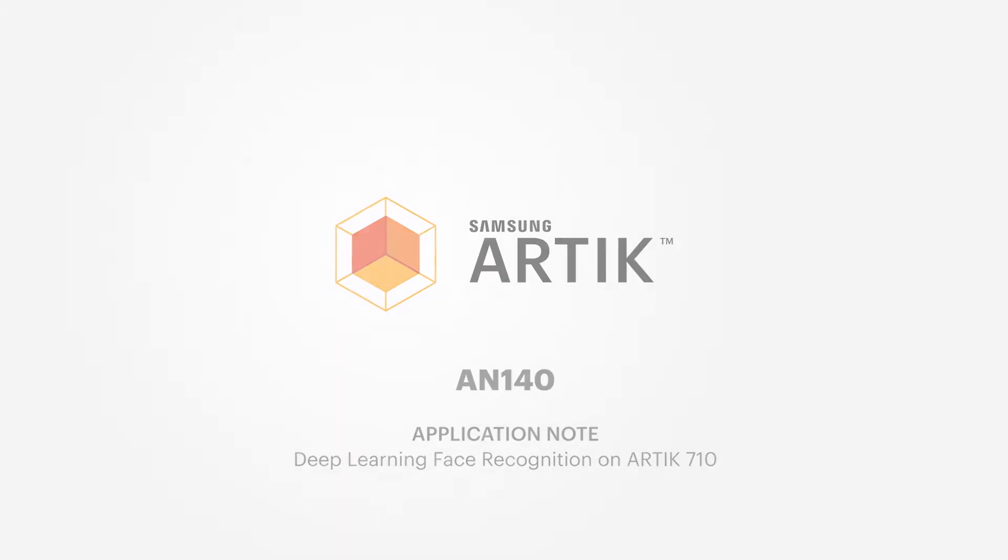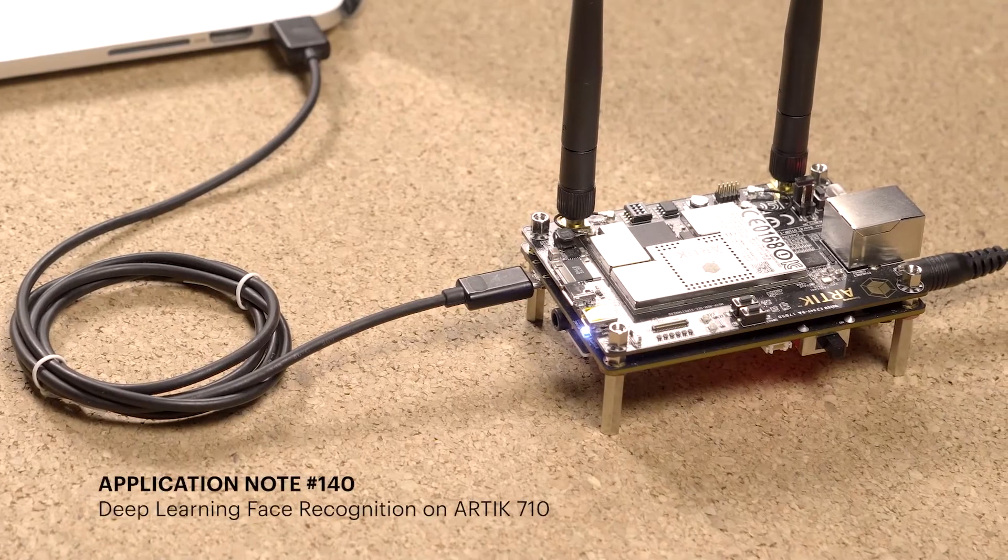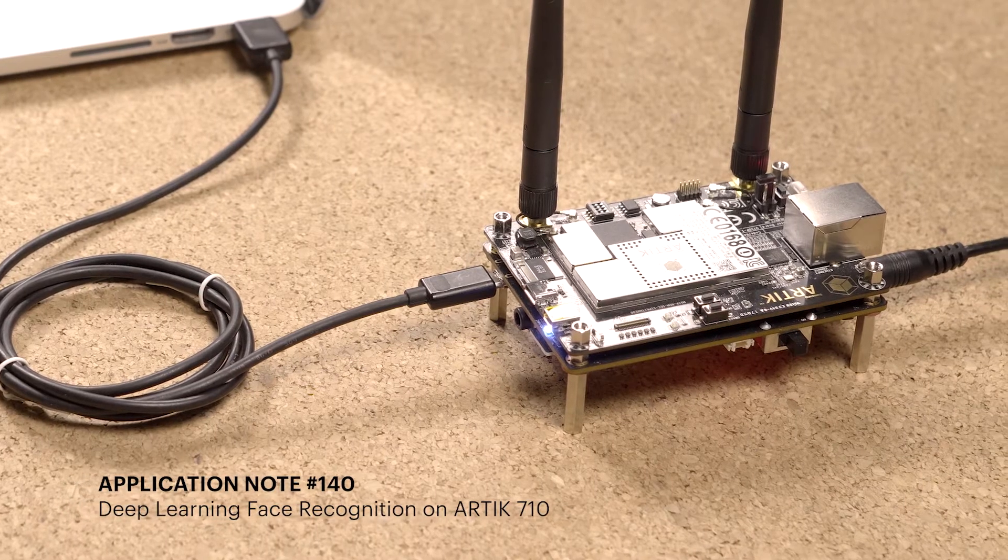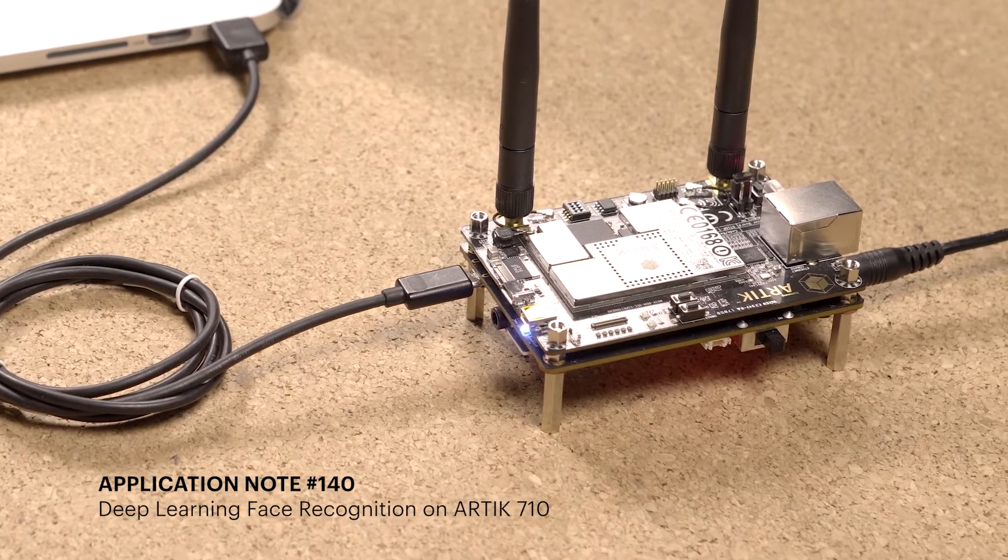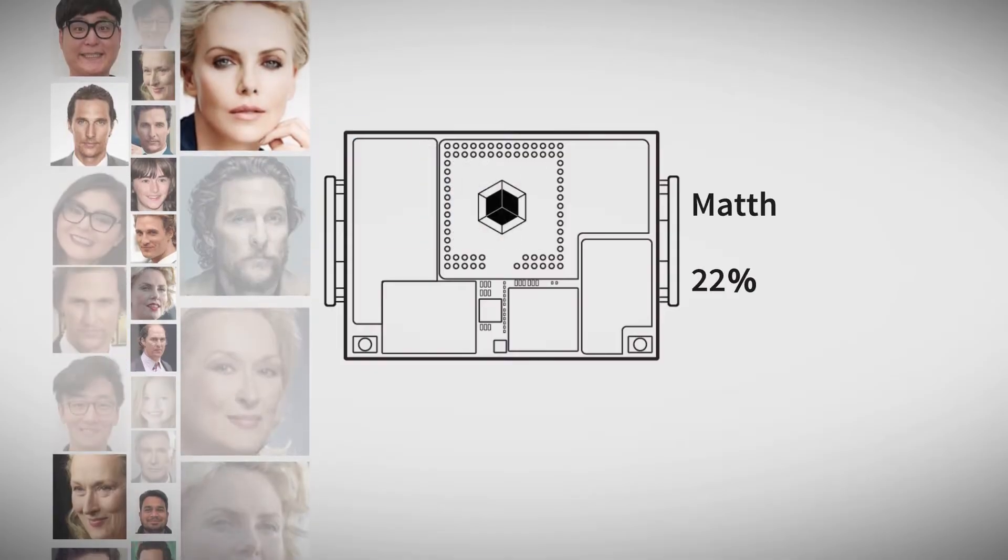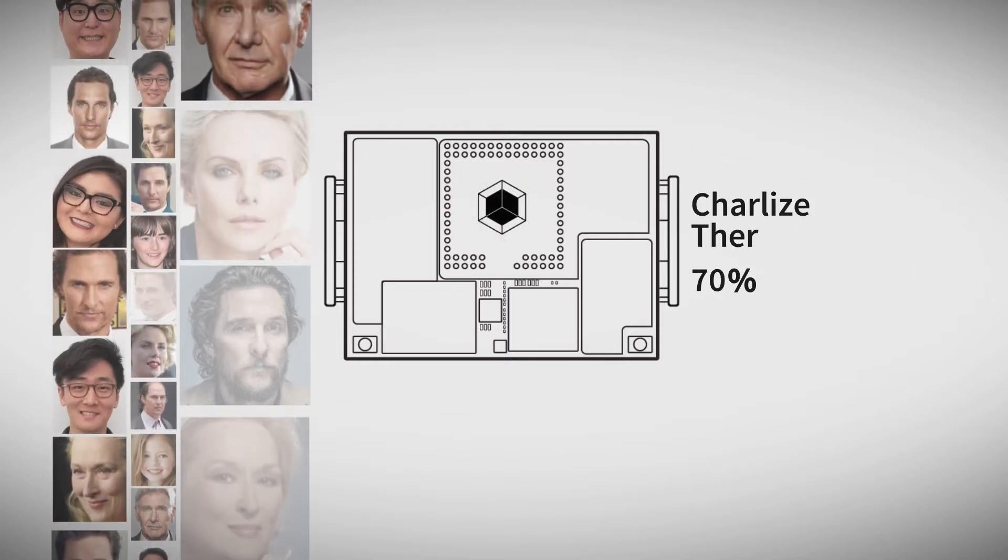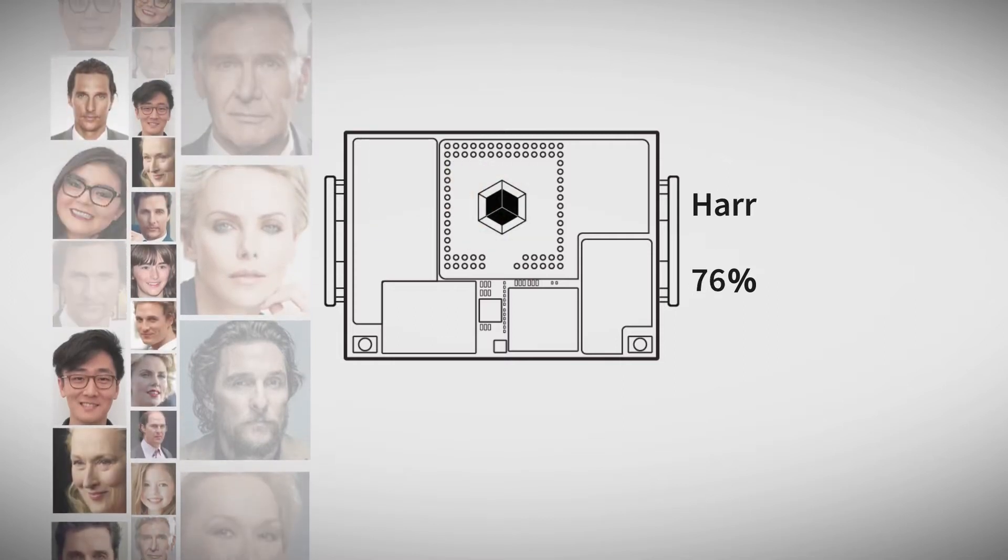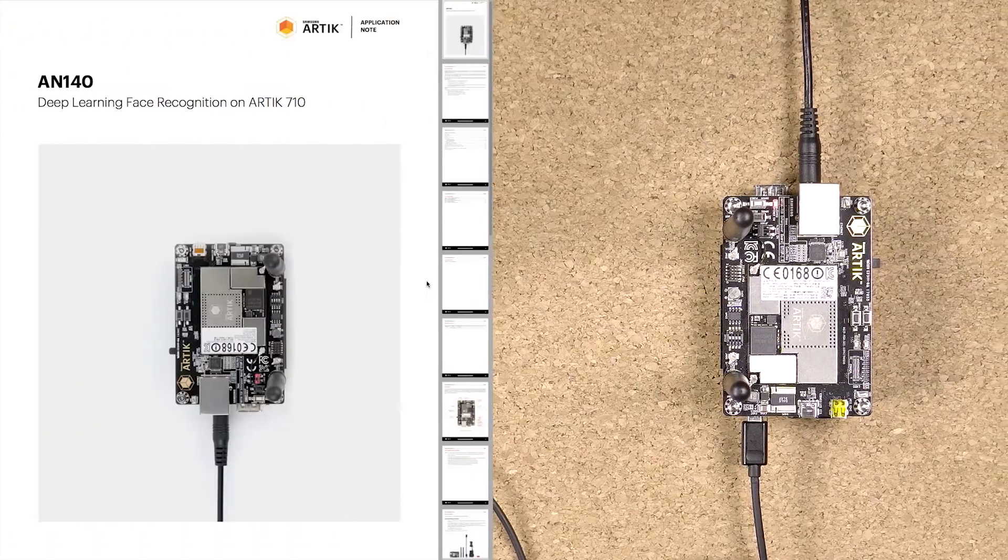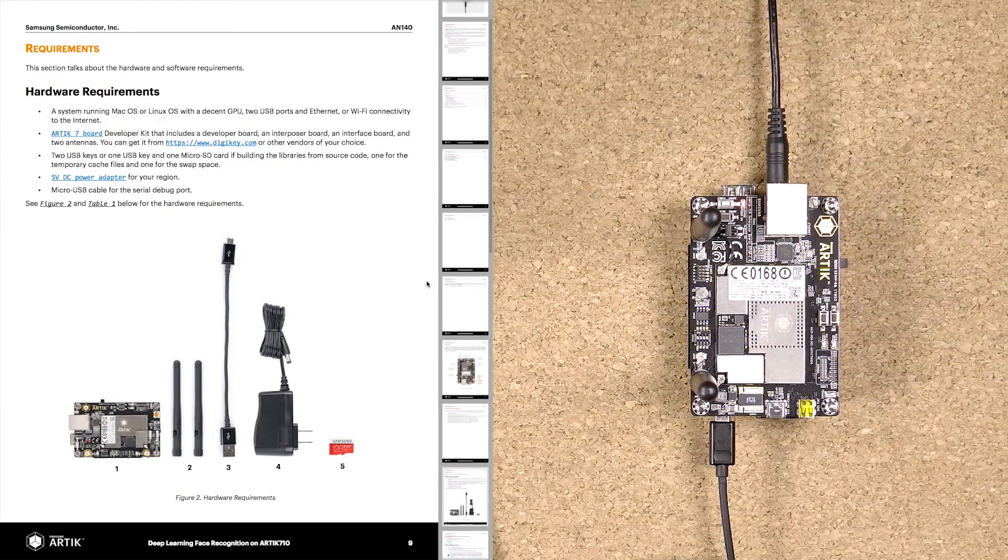Hello, this is an introduction video for application note 140. You will learn how to perform deep learning inference on a Samsung ARTIK 710 via a face recognition application. A Samsung ARTIK 710 and a micro SD card are required.